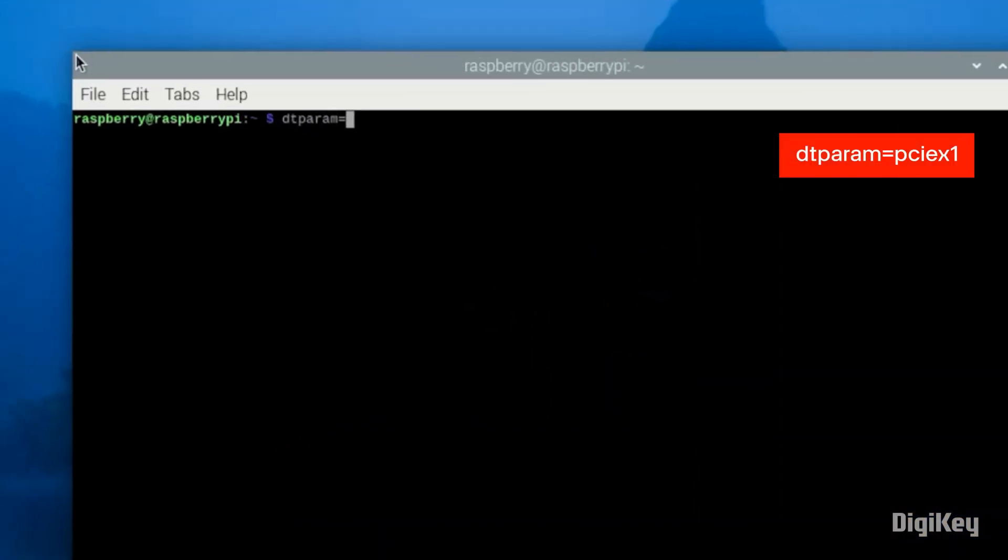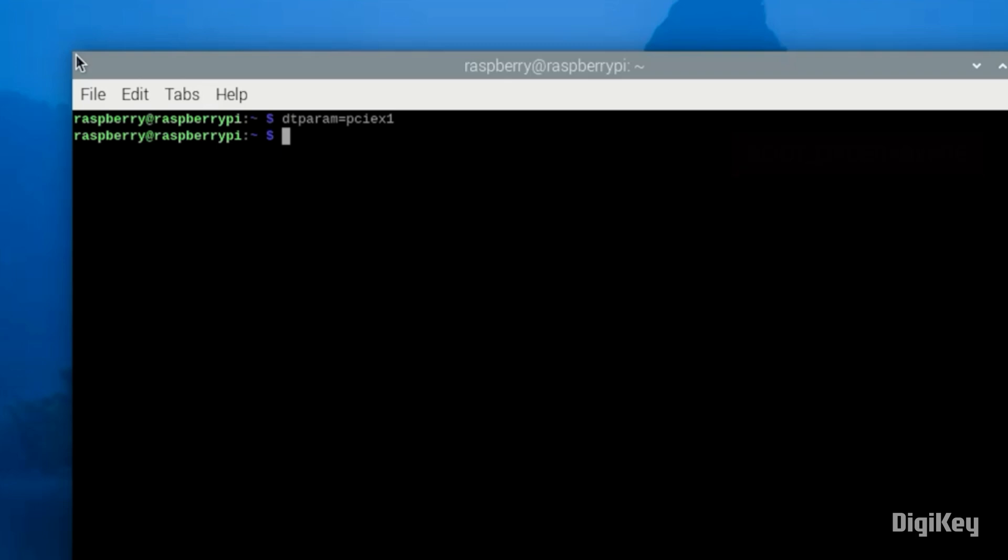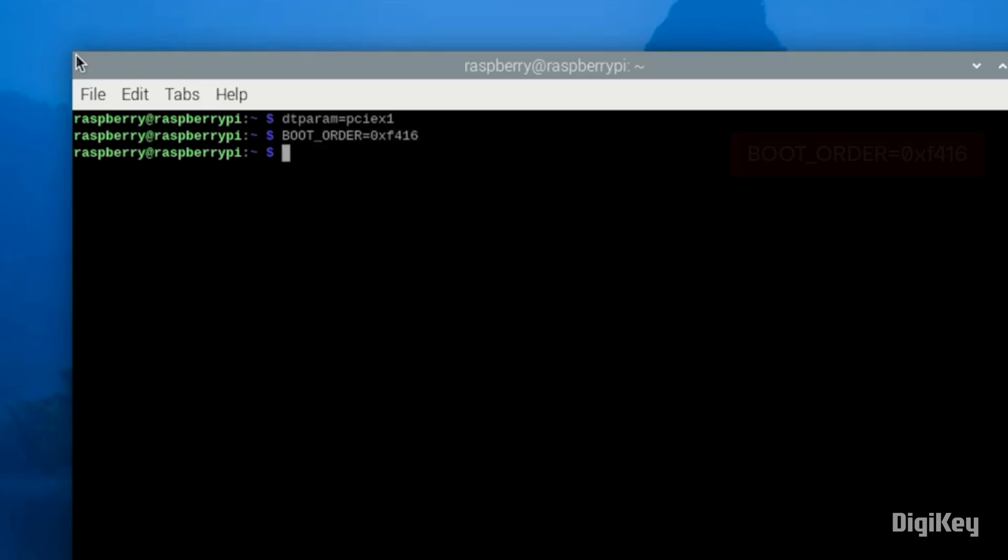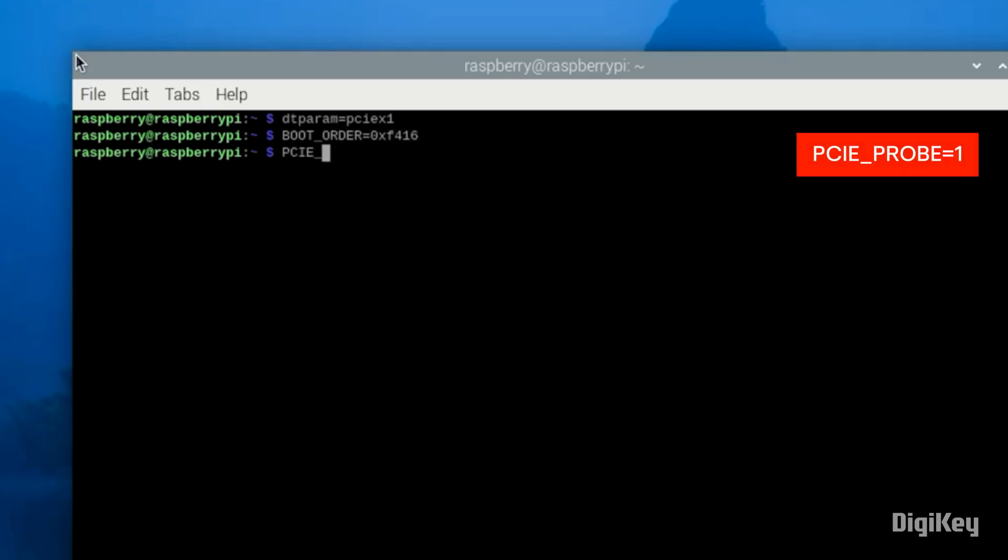Enter the command to enable PCIe. Replace the boot order line. Add the command to boot from a non-HAT Plus device.